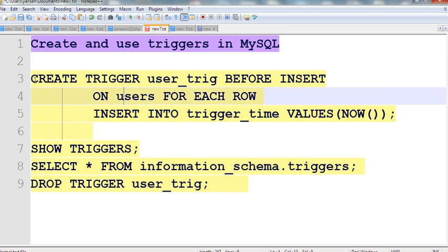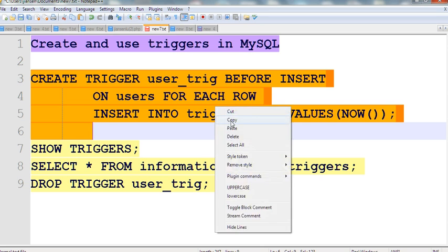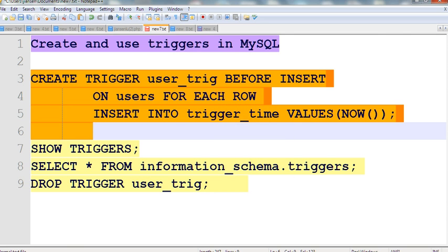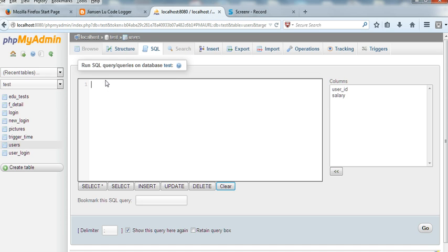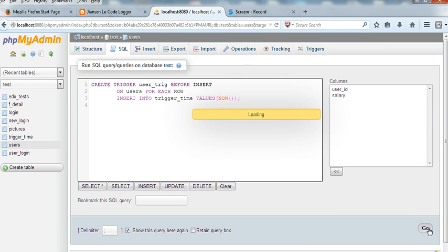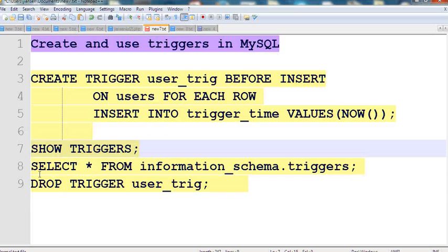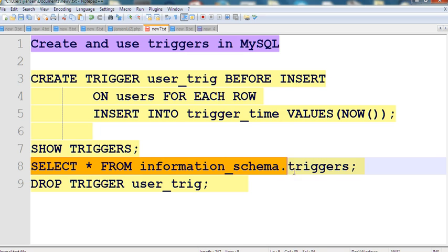So let's first create this user trigger in MySQL in phpMyAdmin. I create the trigger called user_trigger and click Go. Now I have created the trigger. We can use SHOW TRIGGERS to see how many triggers we have already created. It is identical to SELECT FROM information_schema.triggers.